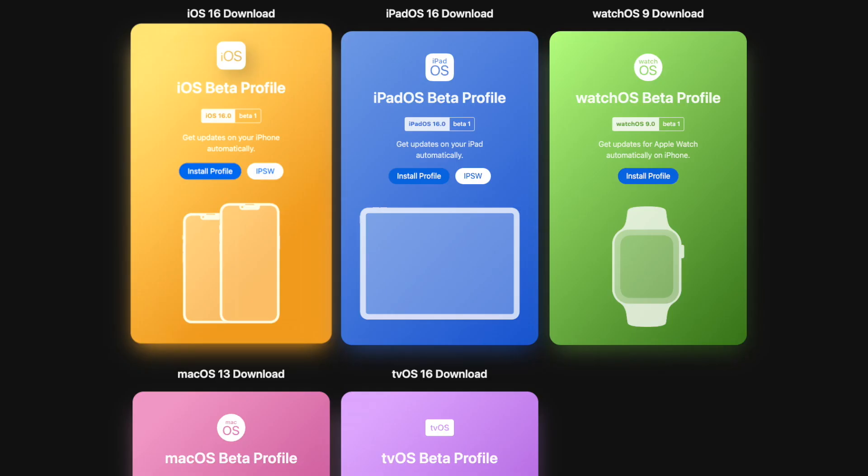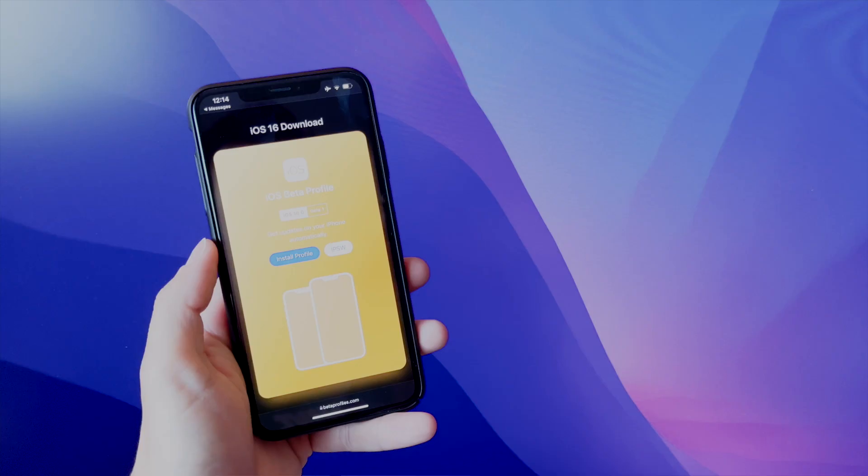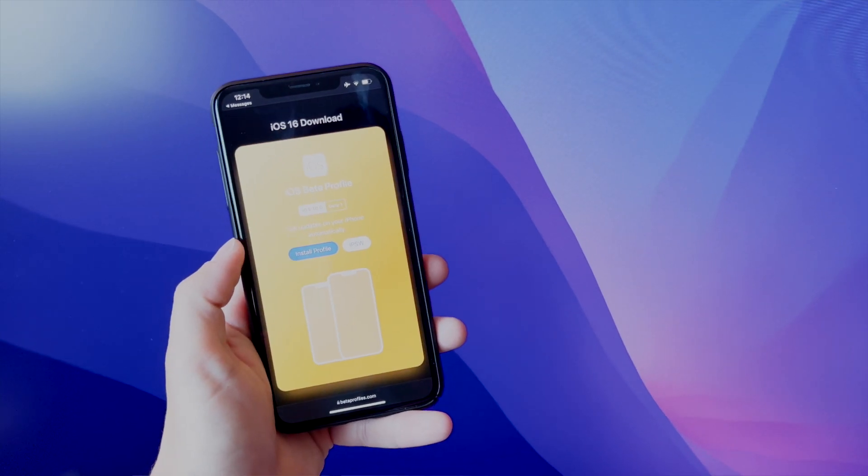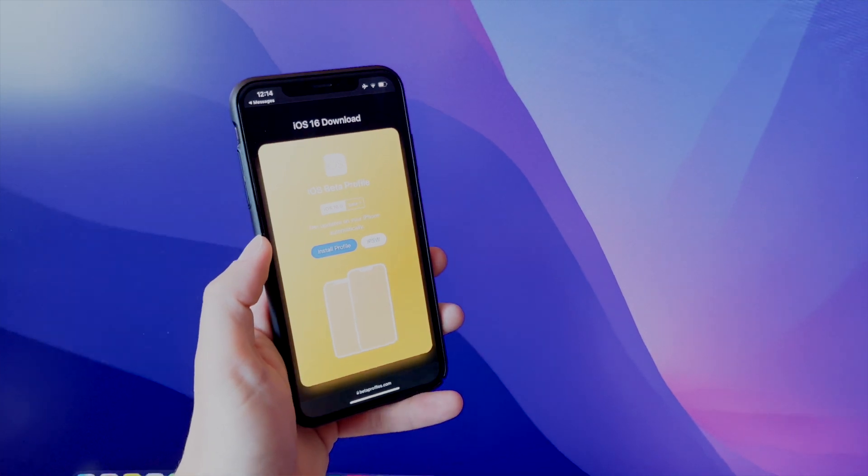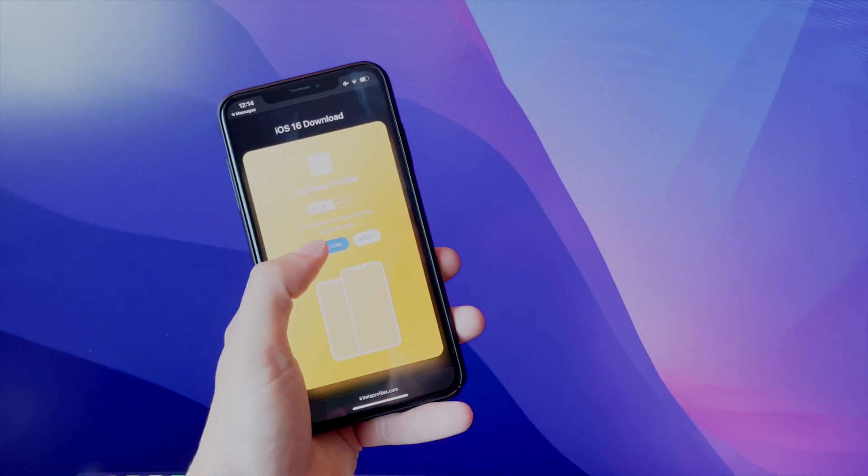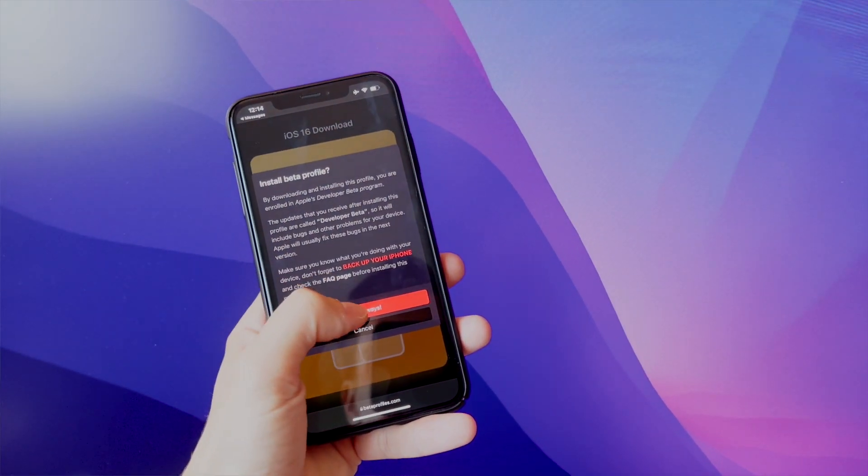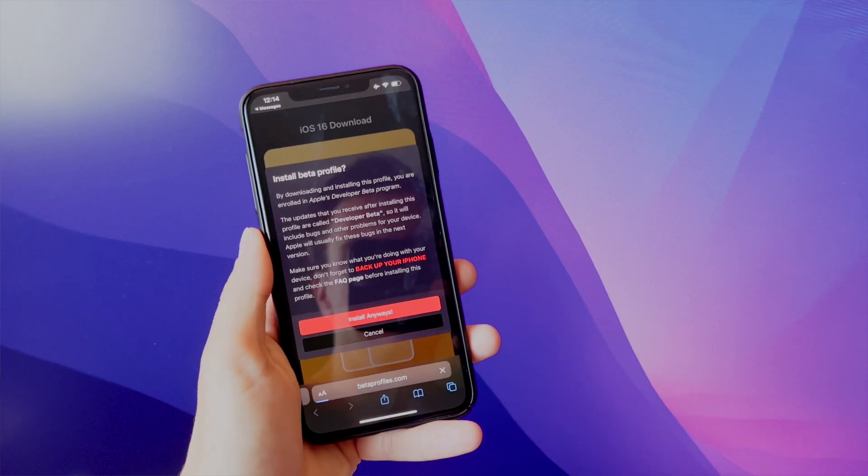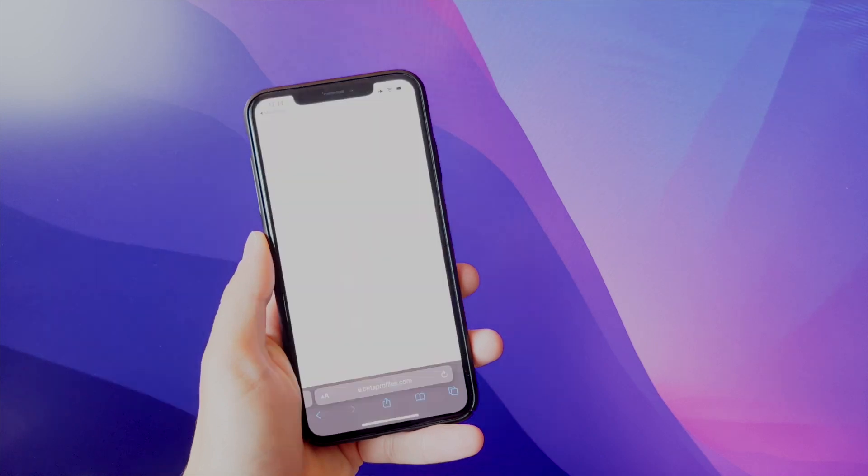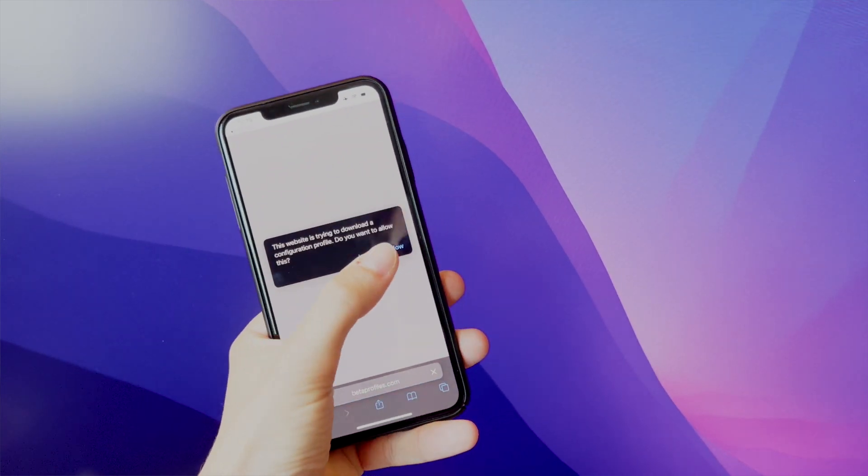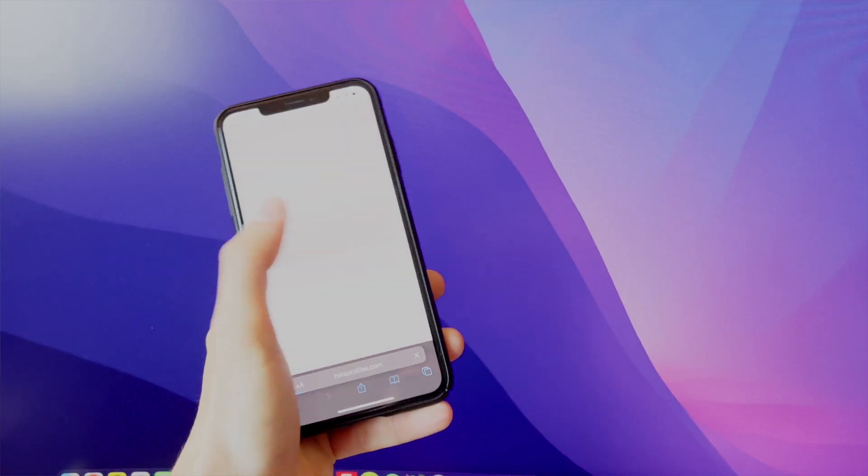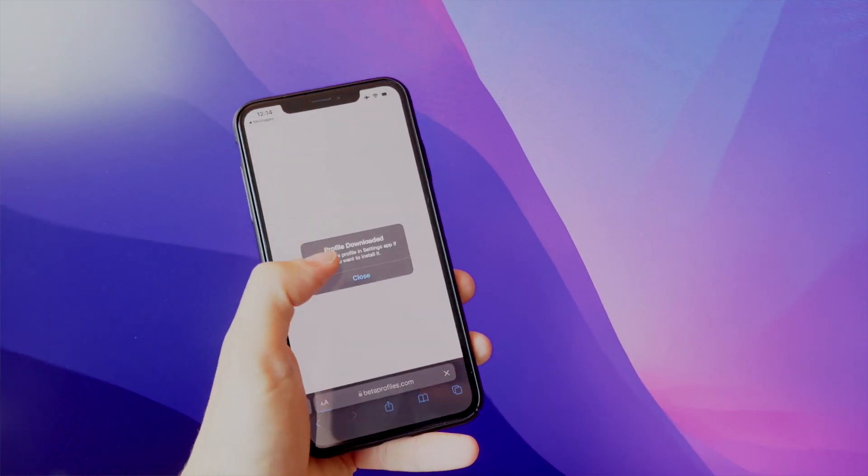So first step, we're going to find that developer beta profile. Due to copyright issues, we cannot link anything, but you can easily Google things. You're looking for the iOS 16 developer beta profile. Once it's downloaded, just tap to start installing the profile.